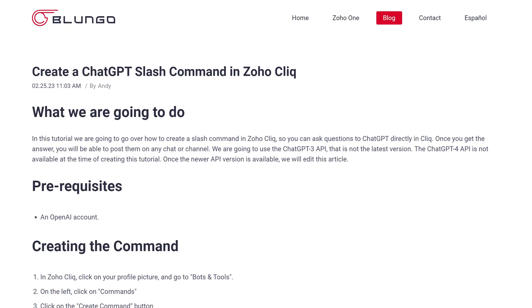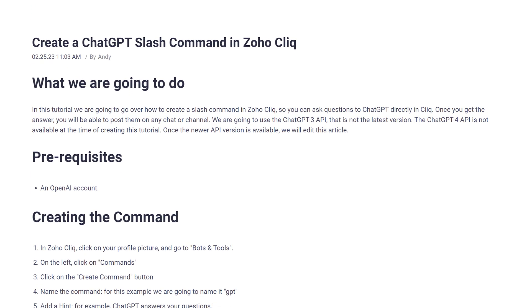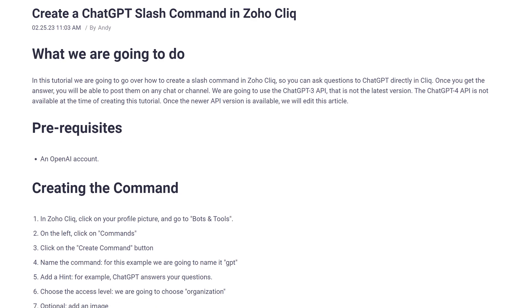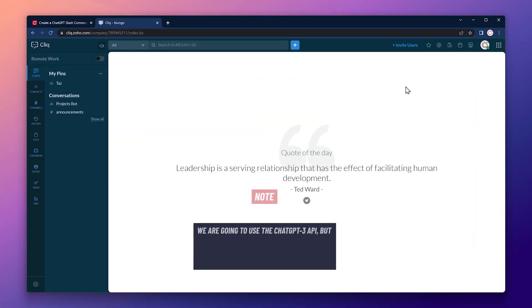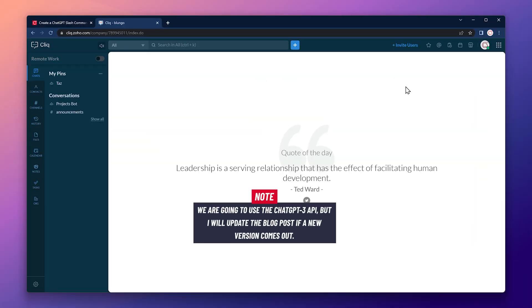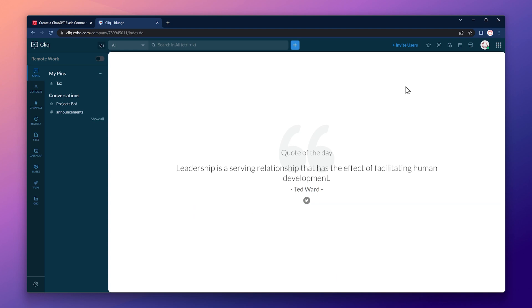I have linked in the description a blog post where you can find the code that we're going to use today. We're going to use the ChatGPT3 API that is not the latest ChatGPT version, but the ChatGPT4 API is not available at the time of filming of this video. Once the newer API version is available, I'm going to edit the blog post, so make sure to review it before following the instructions in this video. Let's start with the tutorial.